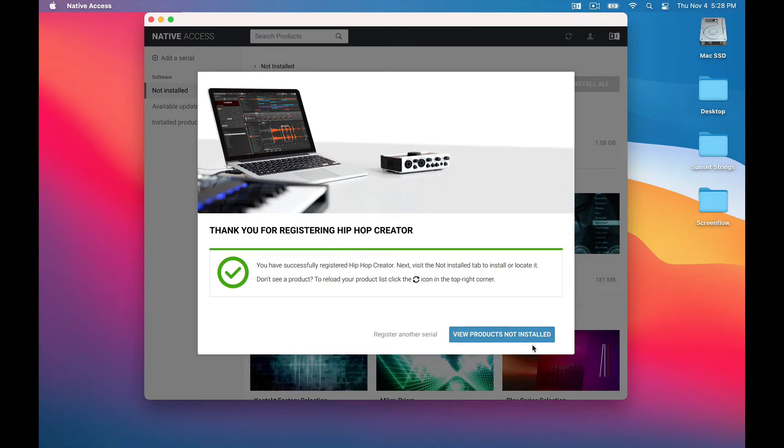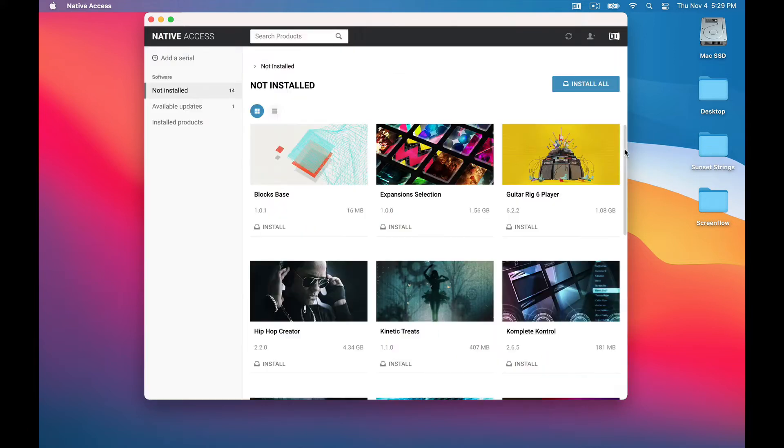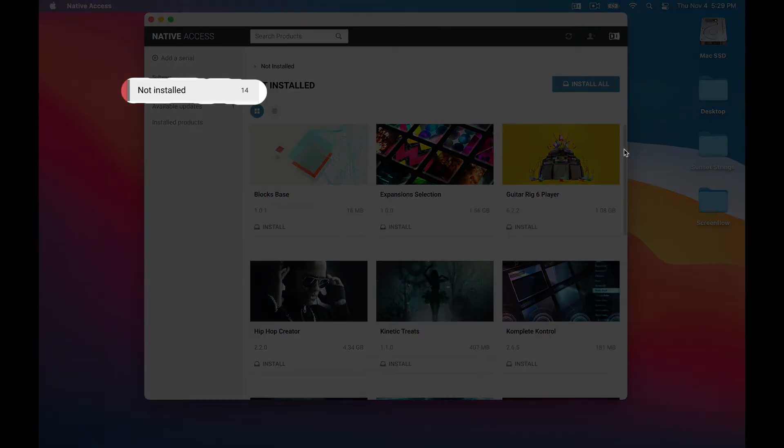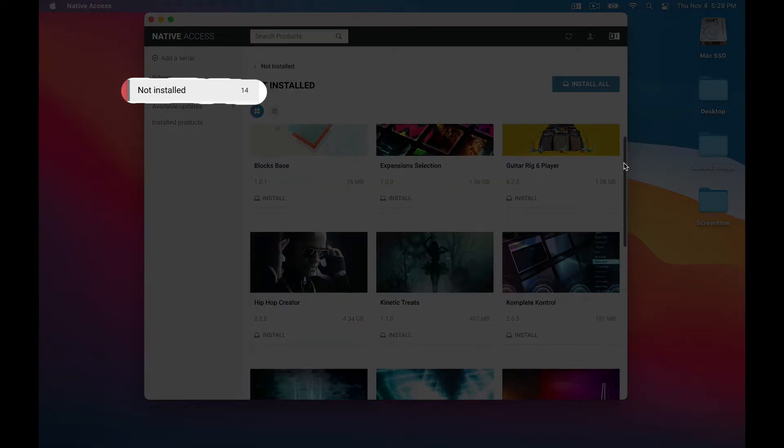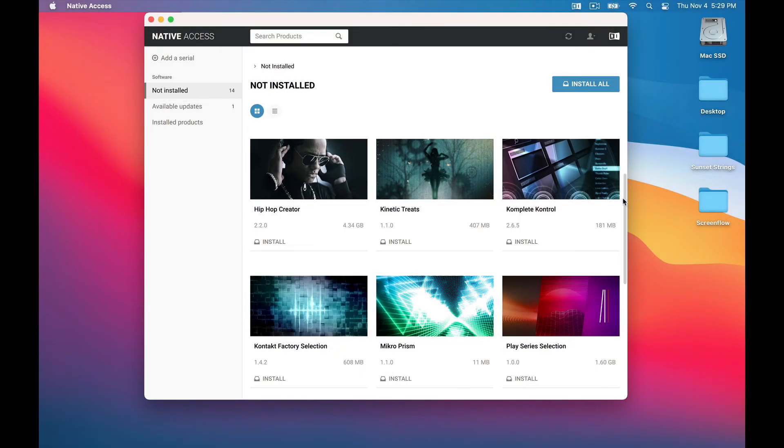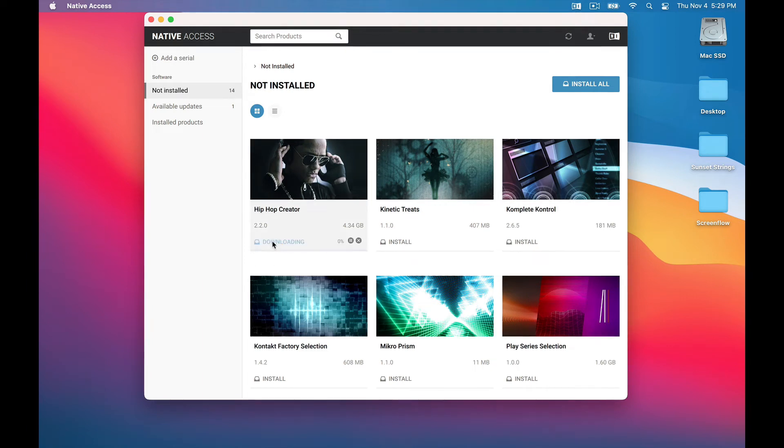Success! Hip Hop Creator is now registered. But it's not installed yet, so as you can see in these instructions, we need to visit the Products Not Installed tab. And here we are. So we scroll down to find Hip Hop Creator. There it is. So now we click this Install button.